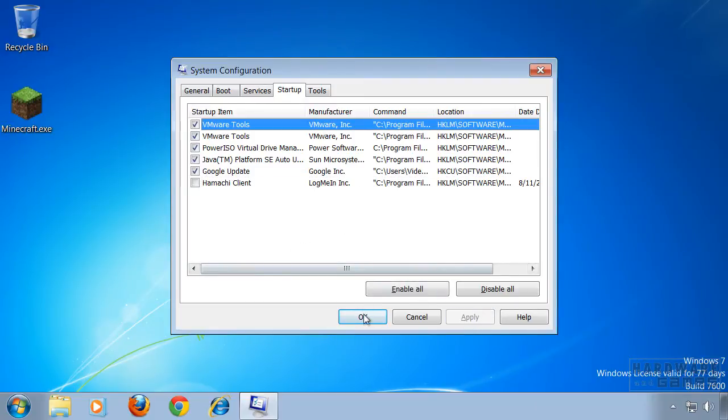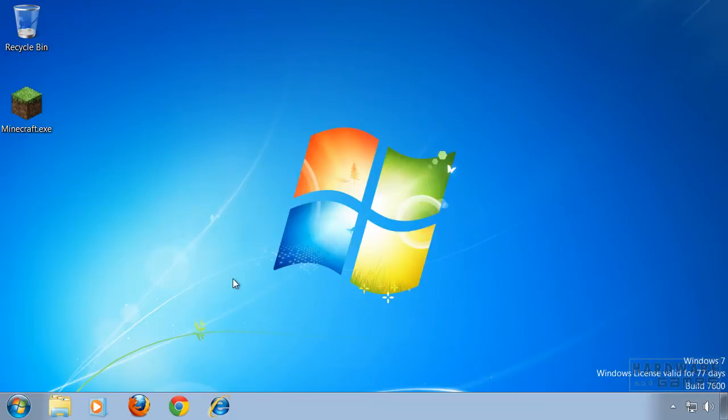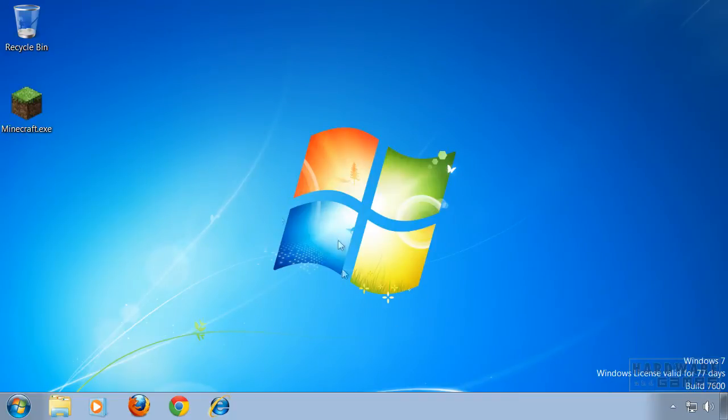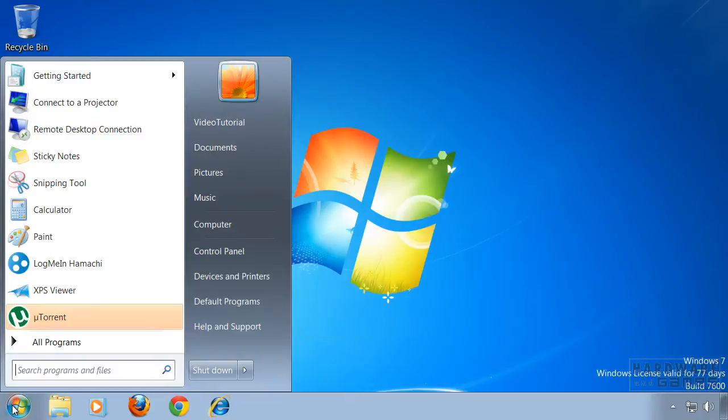Now this isn't all. Once you restart your system, the client will come back.